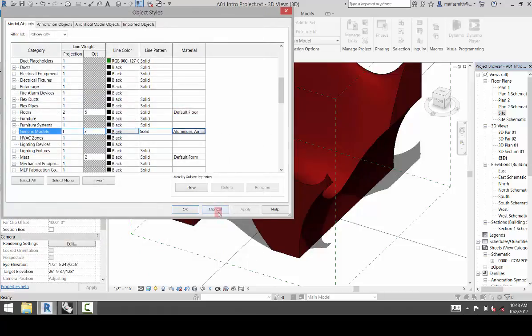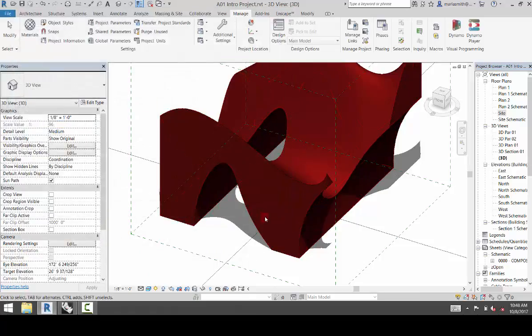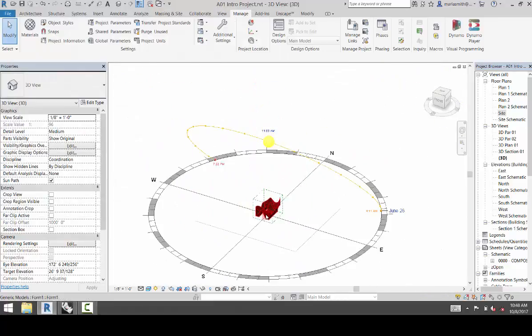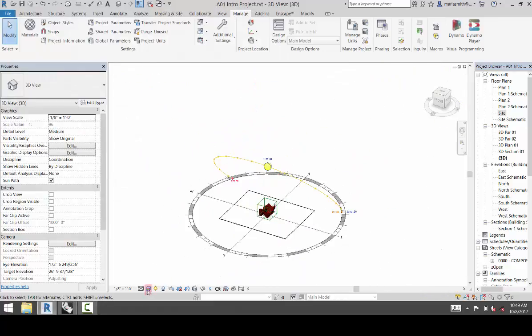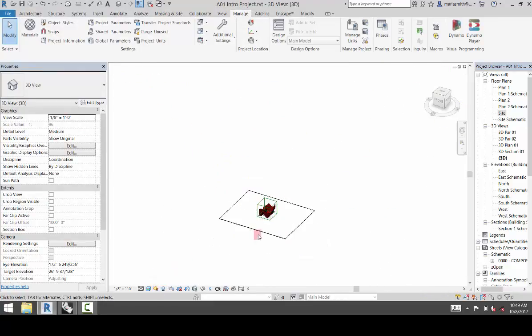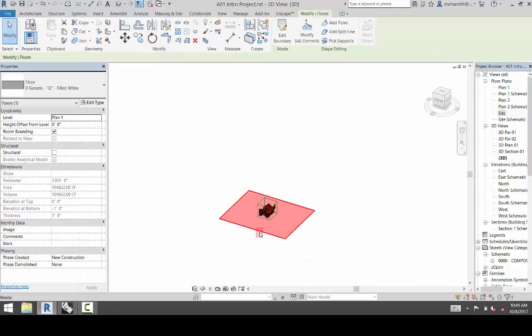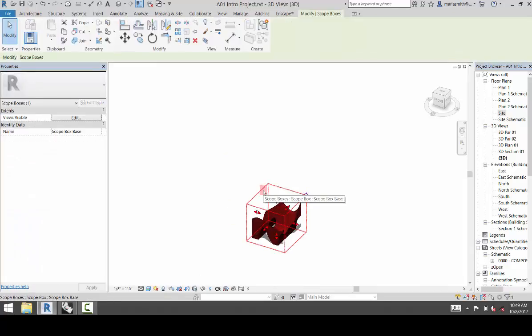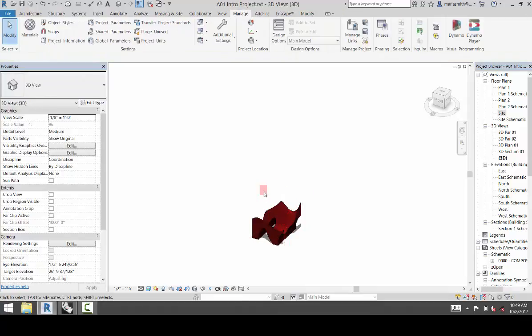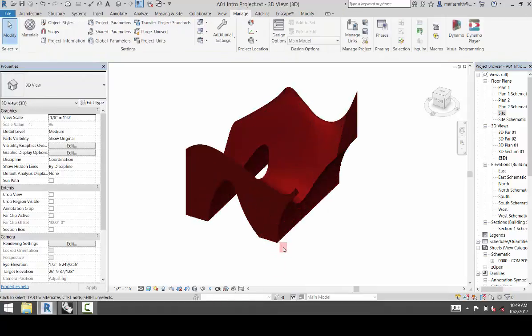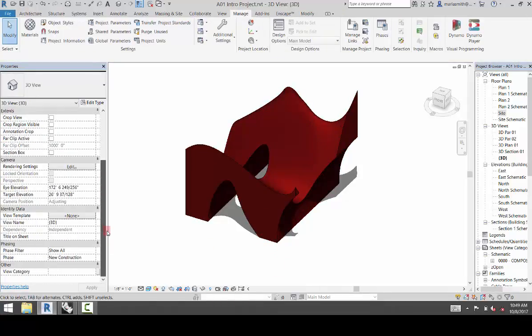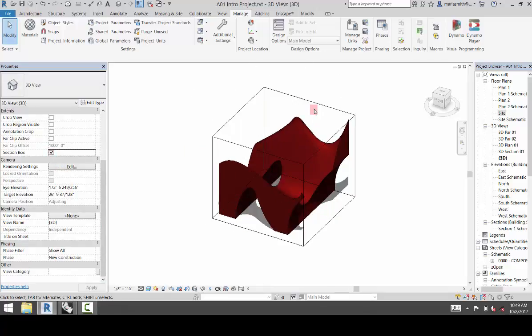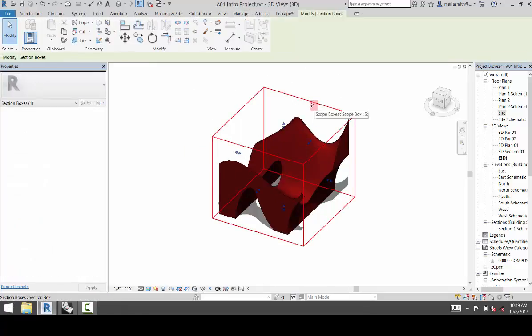The other thing that you can do is I'm going to go ahead and turn off my Sun Path, and turn off my Floor, and turn off my Scope Box. And I'm going to turn on my Section Box. Alright. And that will size the Section Box to the extents.